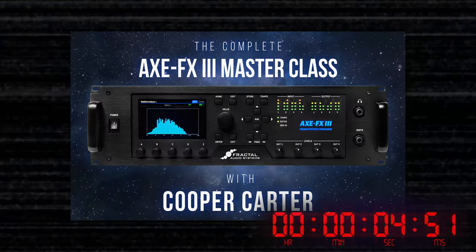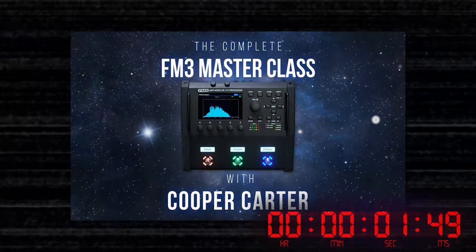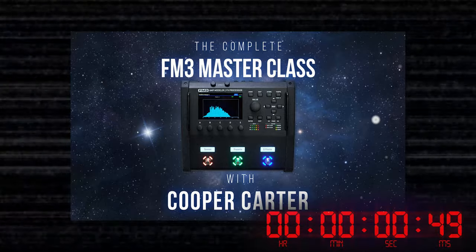If you want more tips and tricks, head to classes.coopercarter.com for my full masterclass series.